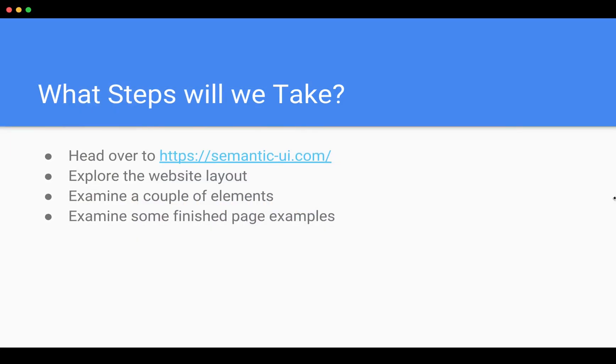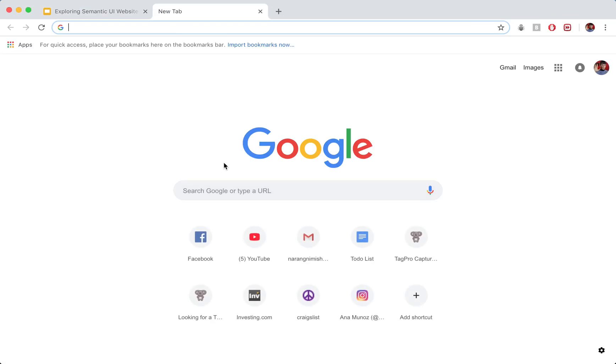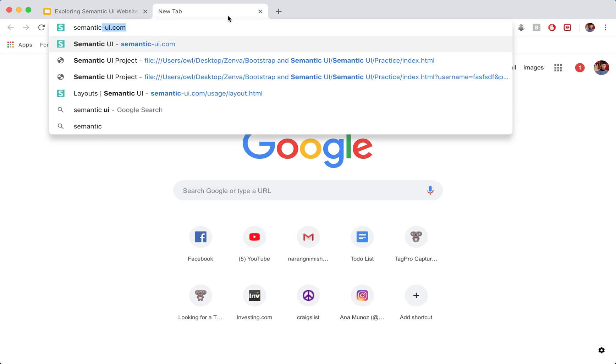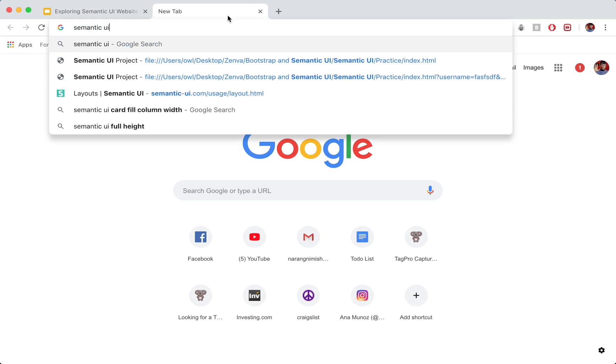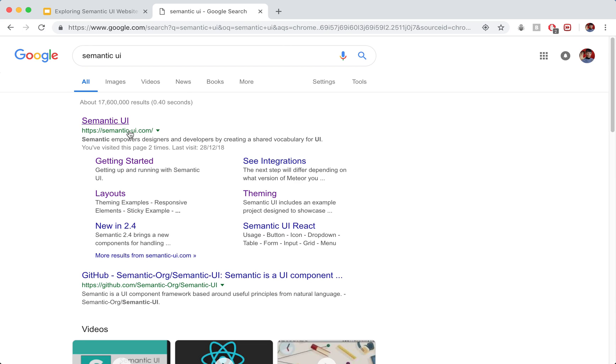So let's head on over to the browser. I've got this one open, this is just Chrome. I'm opening a new tab and I'm just going to search for Semantic UI. Let's just do a quick Google search. We'll head to this first link semanticui.com.